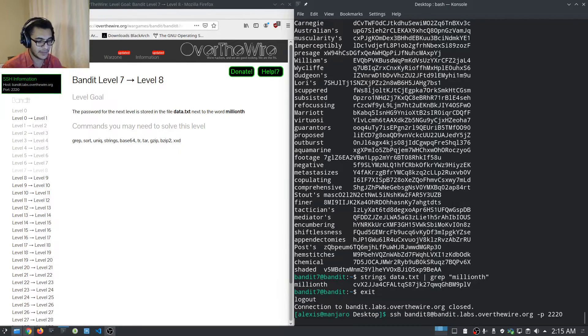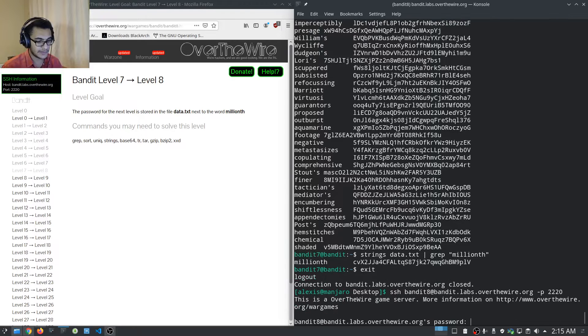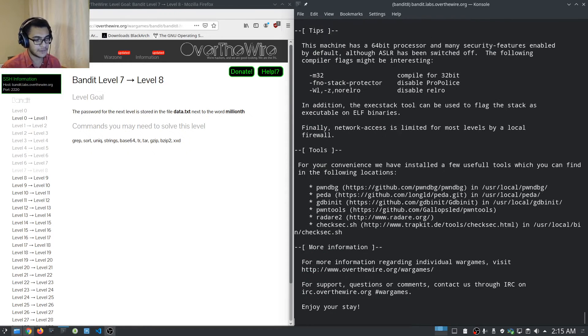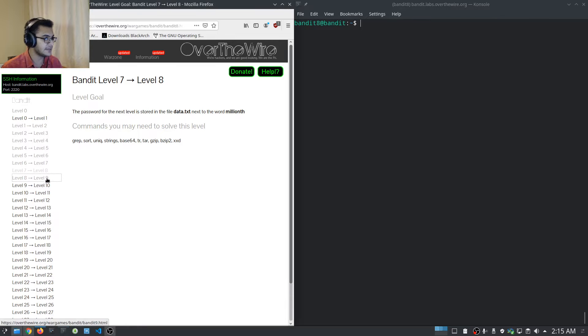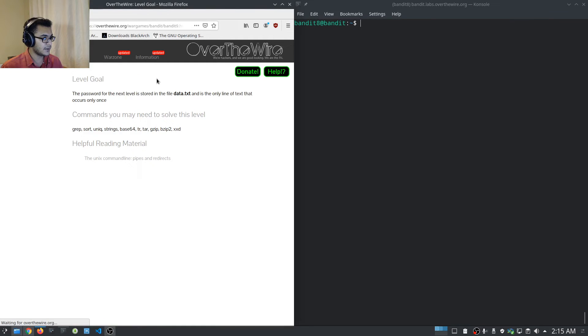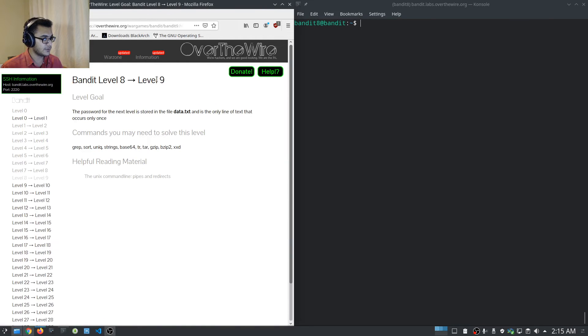Bandit level eight — I'll enter the password, clear the screen, and we're ready to go.